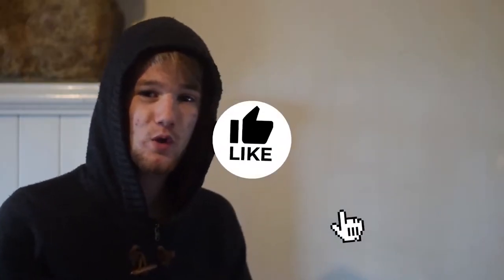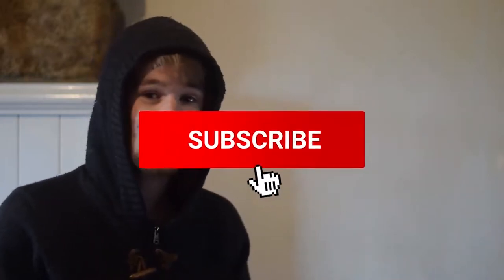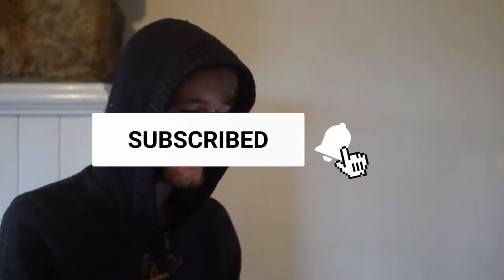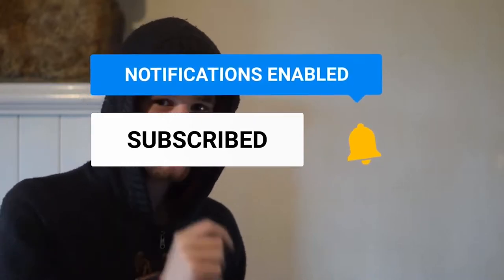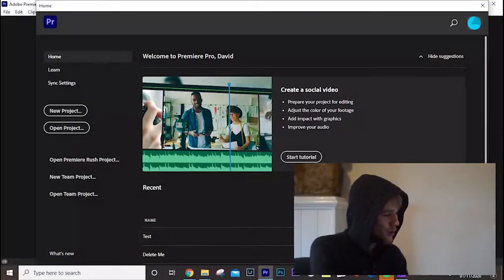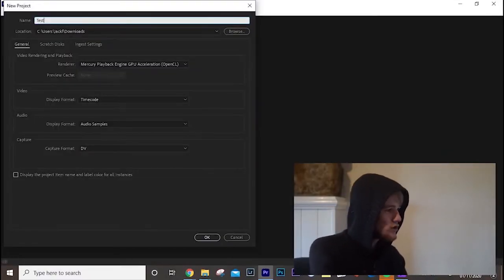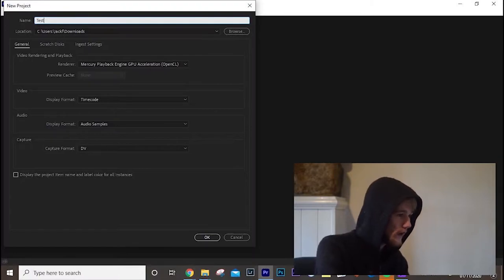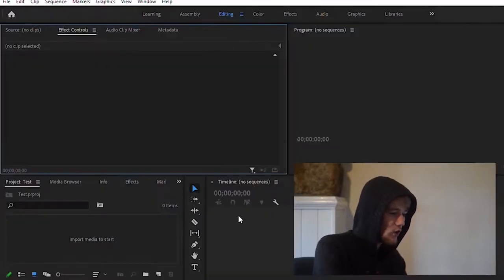Welcome to a new video on the channel. Today I'm going to introduce you to Premiere Pro — what you need to understand about the basics and fundamentals. When you first launch Premiere Pro, you'll be greeted by this window. Click 'New Project.' You'll be greeted by another window — just name it 'test,' choose a location to save it in your downloads, and the other settings aren't that important. Click OK.